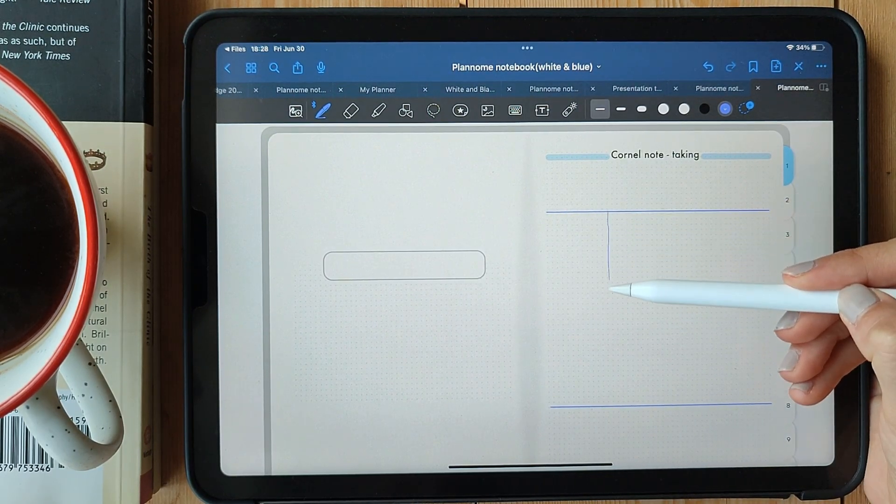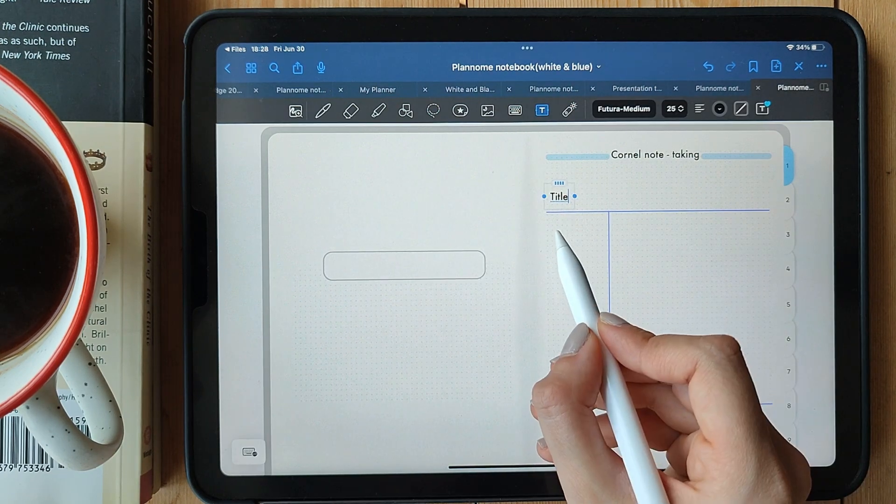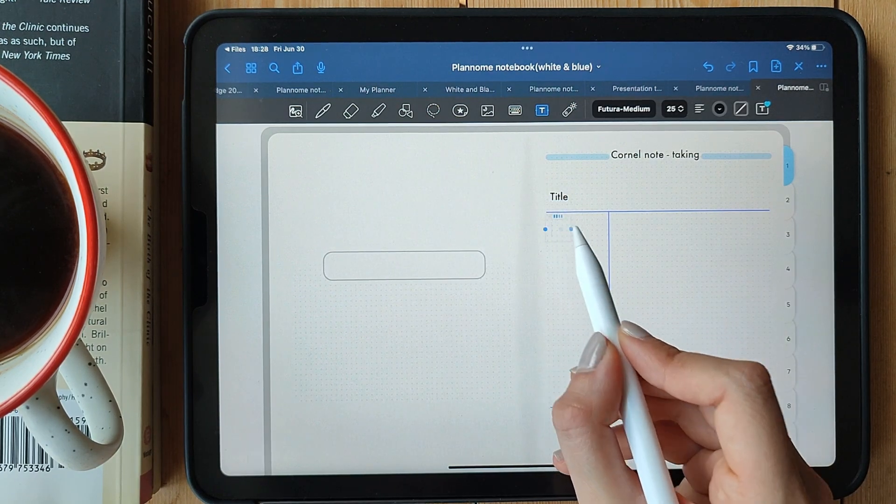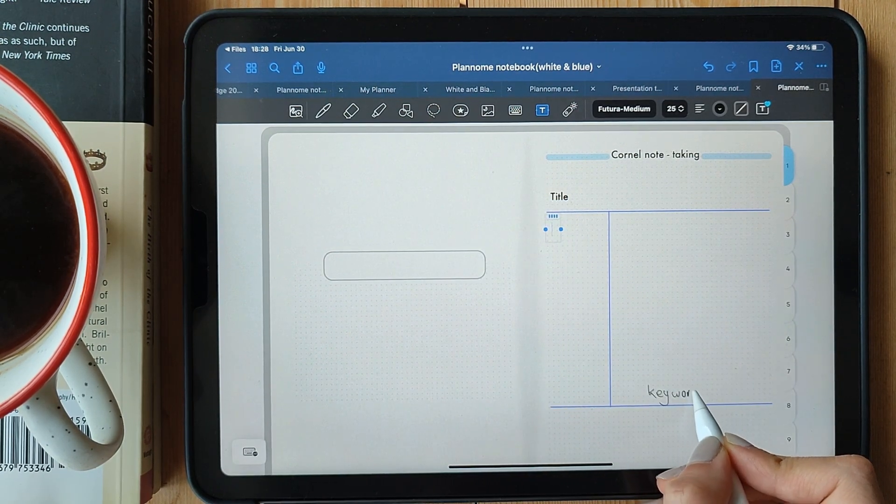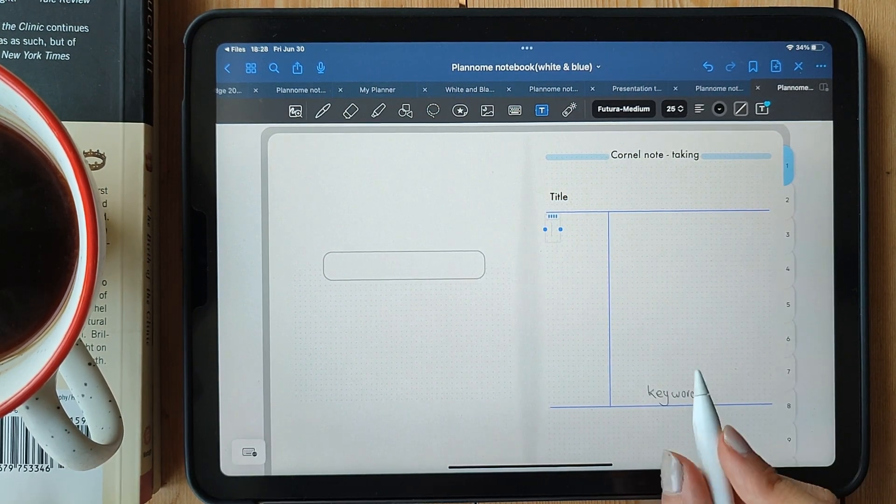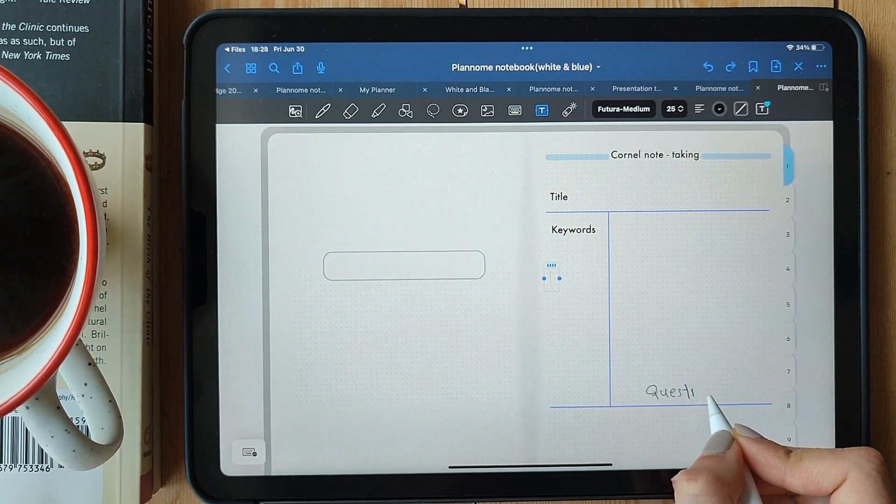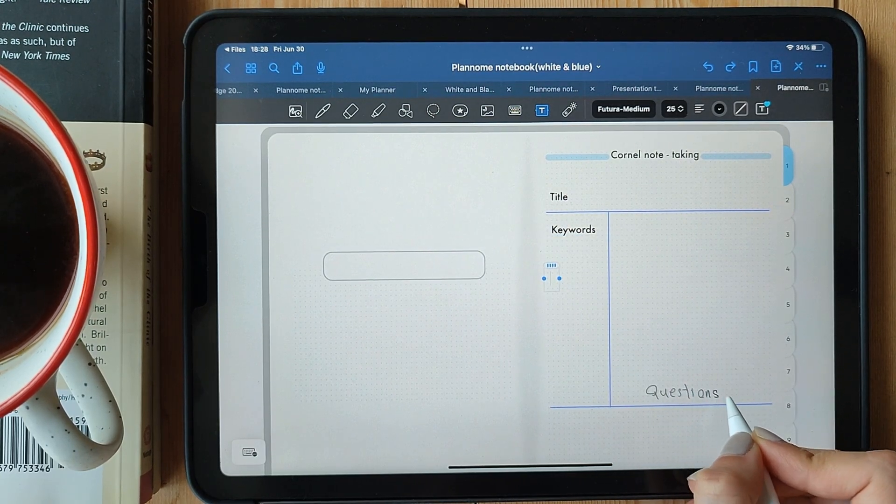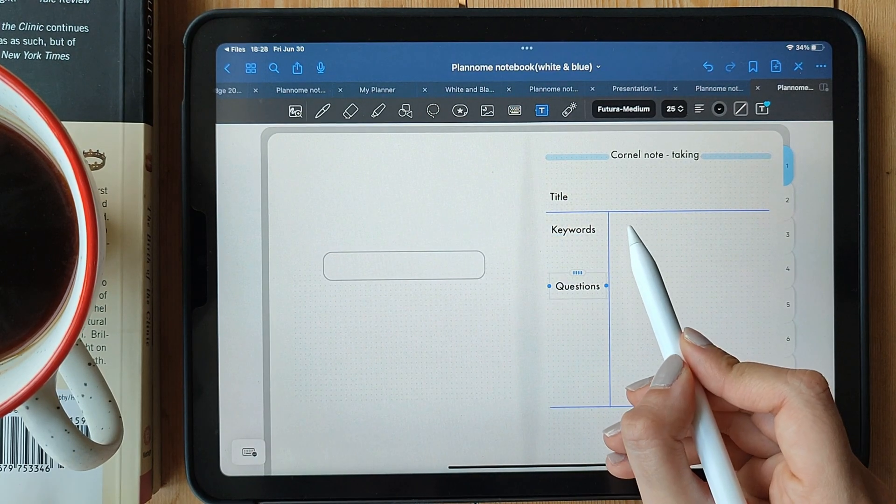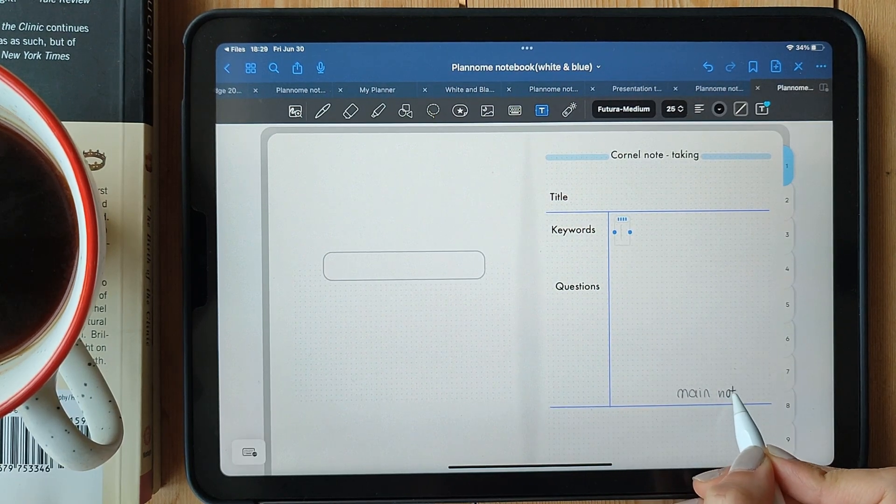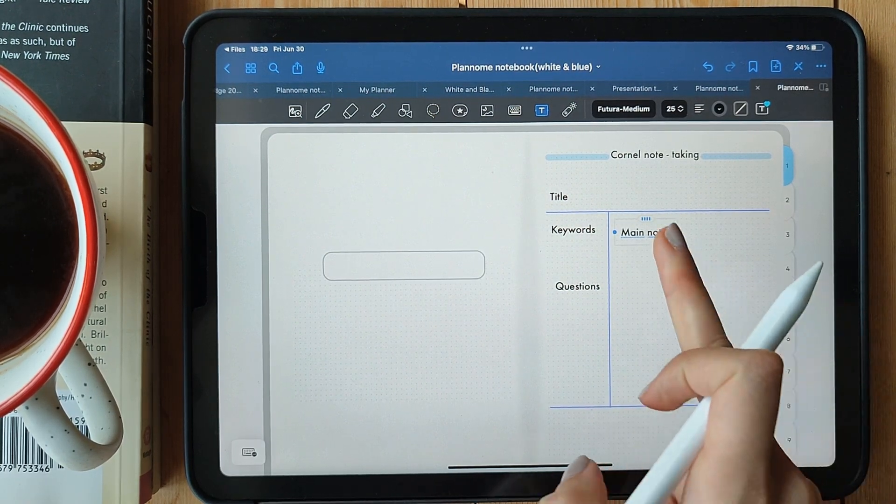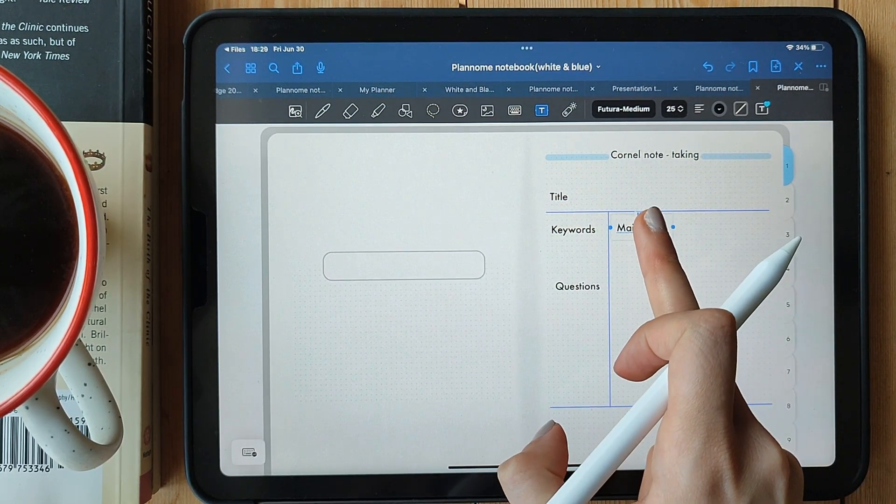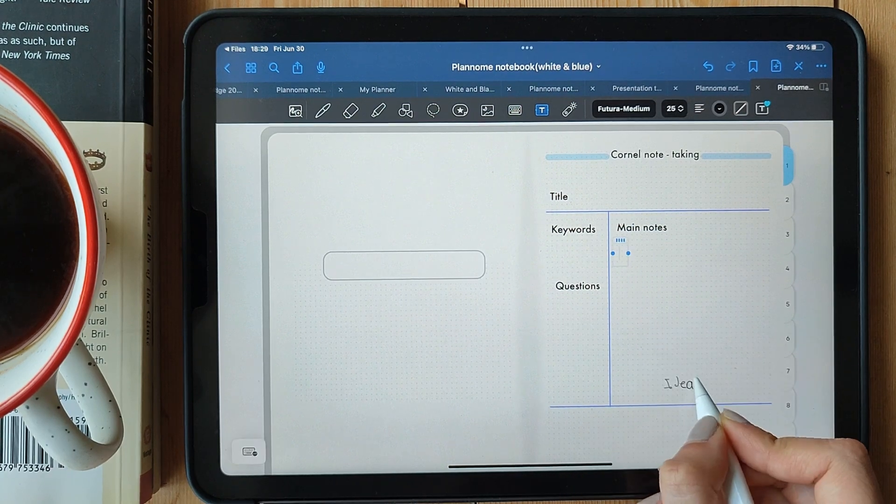The first section is a narrow left column, used for writing cues or questions that will help you recall information later. The larger right column is where you jot down your main notes, capturing the essential points, ideas, and details. And finally, at the bottom, there's a summary section where you can write a brief overview of the entire lecture or topic.